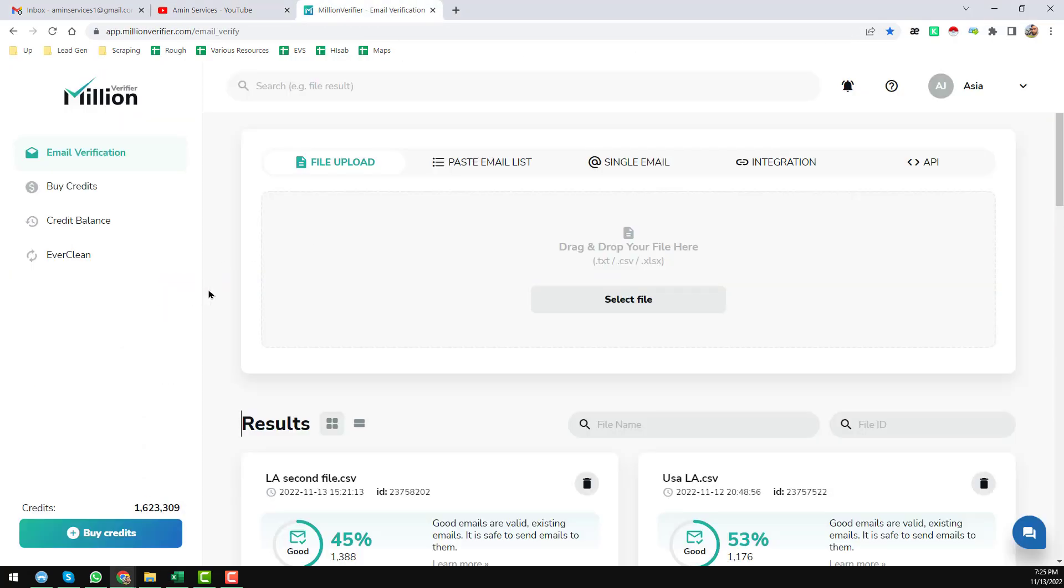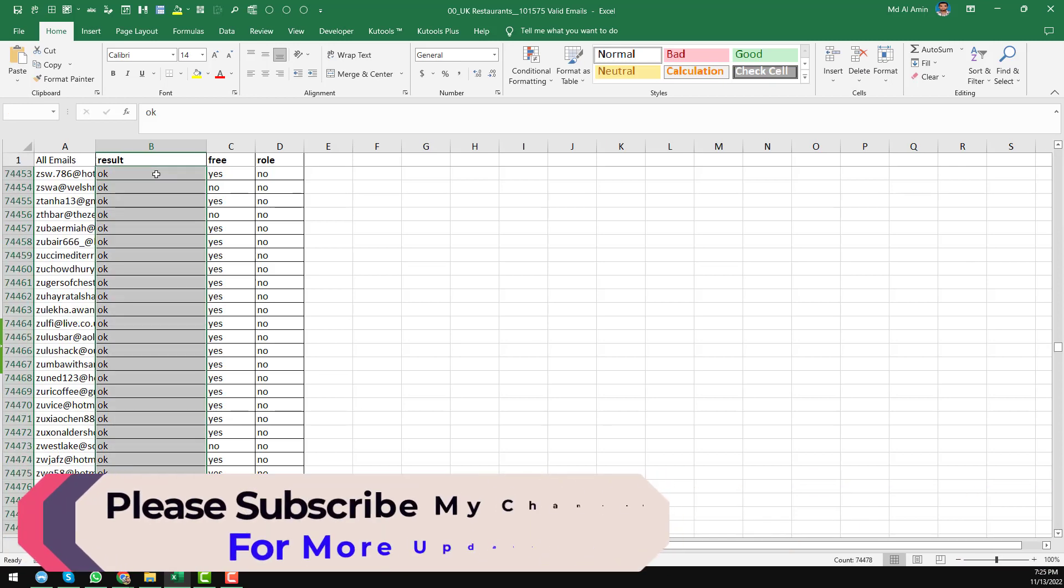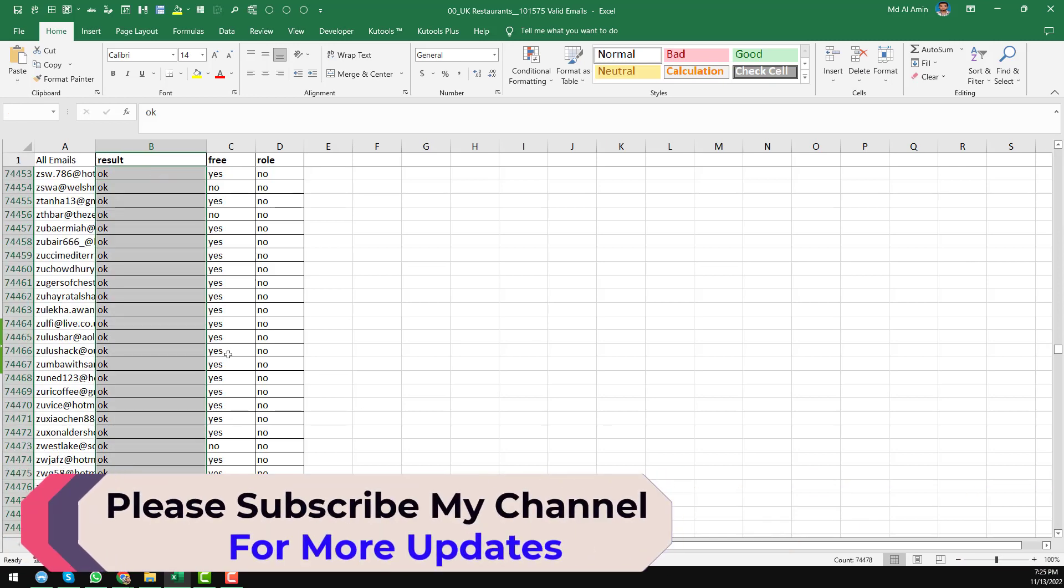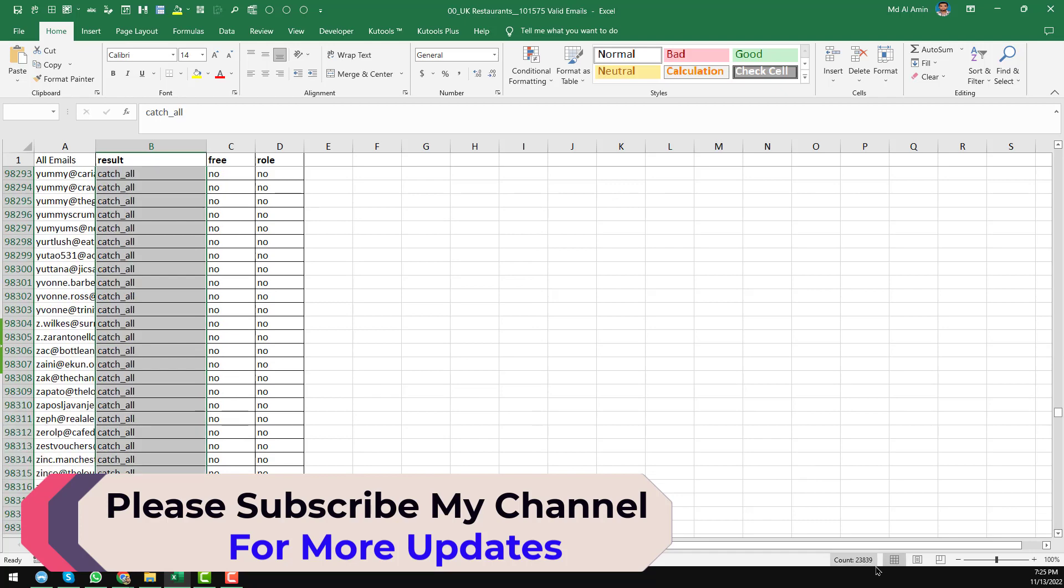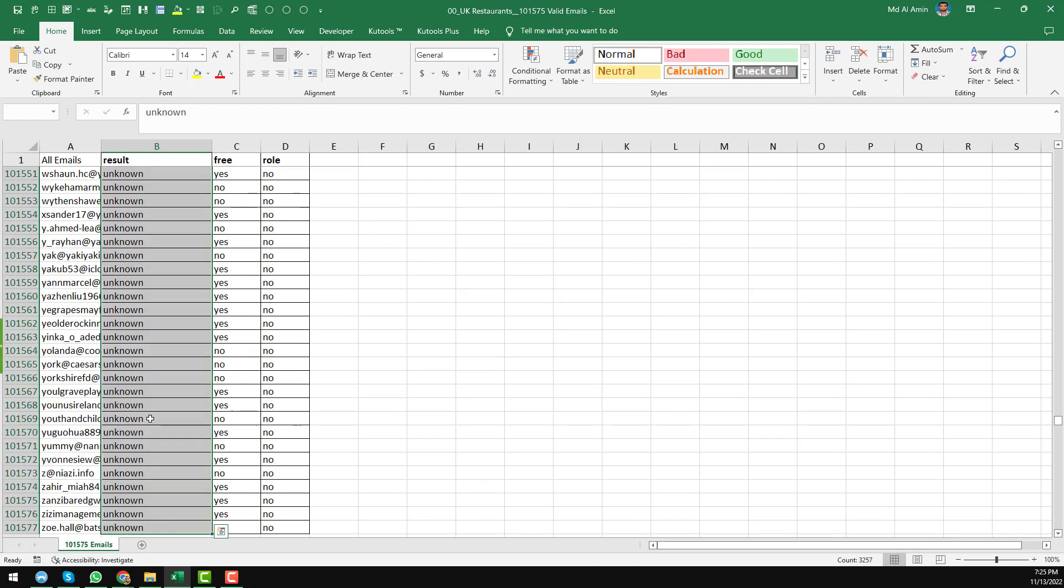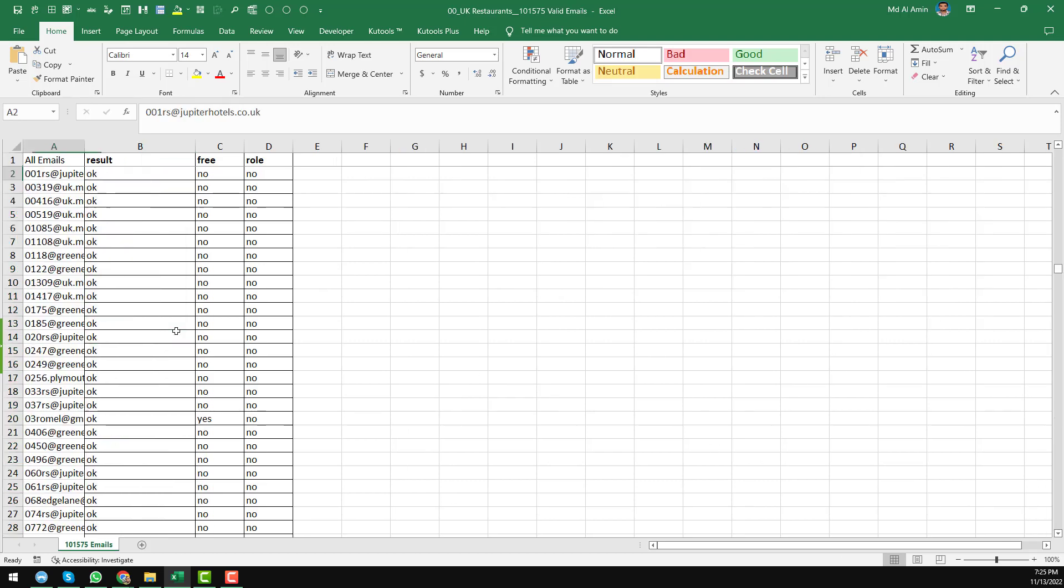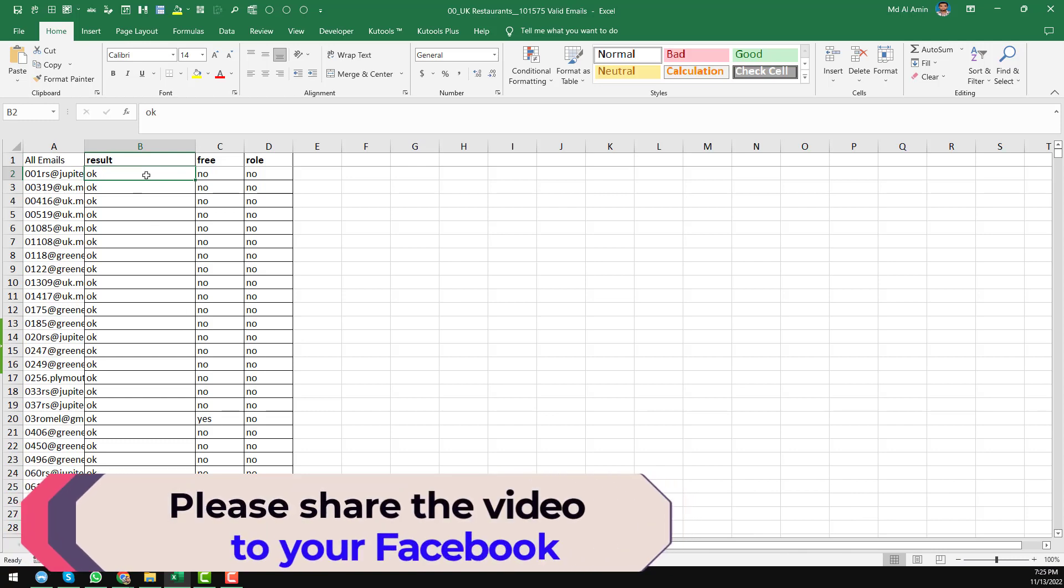Among the email list, we have found a total of 74,000 safe email addresses. Here we have found 23,000 catch-all email lists and we have found total 3,000 plus unknown email lists. Most of the emails I have found here are valid email lists, and I have removed all the invalid and disposable email lists.